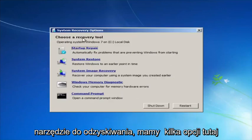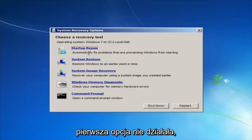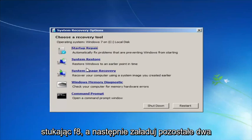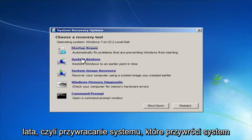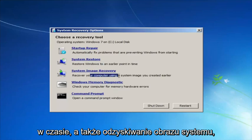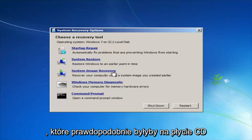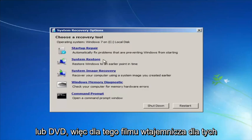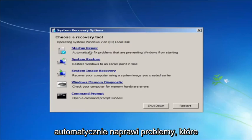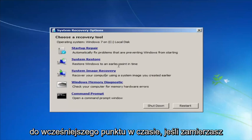For 'Choose a recovery tool' we have a few options. I'd highly recommend that if the first option does not work, go back into this utility by tapping F8 and try the other options: System Restore, which restores Windows to an earlier point in time, and System Image Recovery, which can restore from a backed-up system image. Startup Repair will automatically fix problems preventing Windows from starting, and System Restore will restore Windows to an earlier point in time.